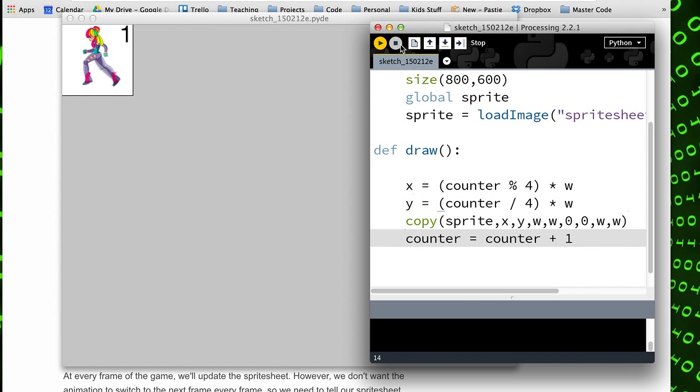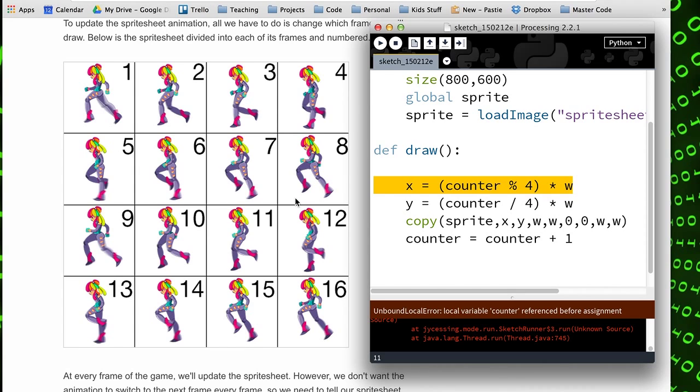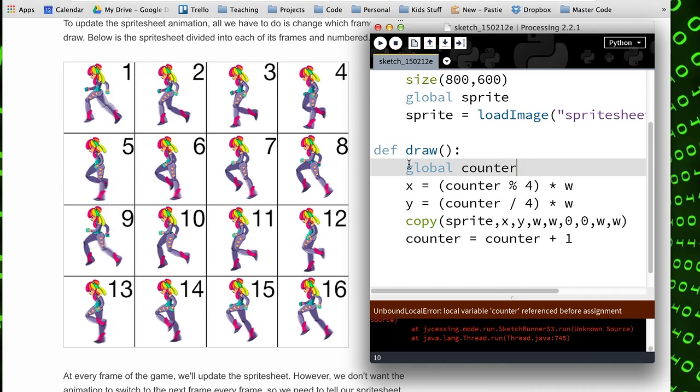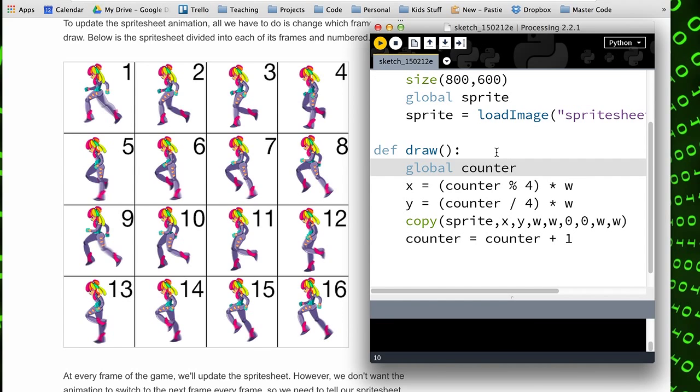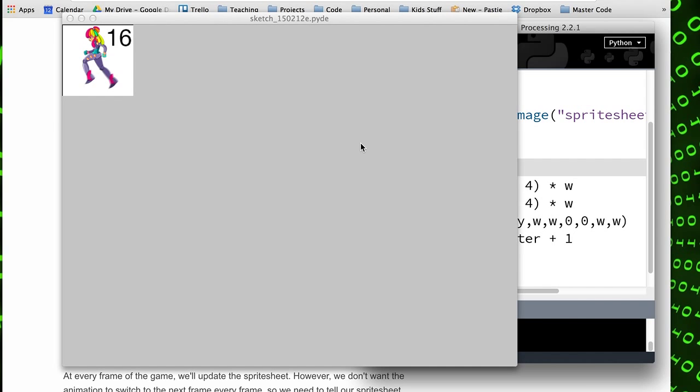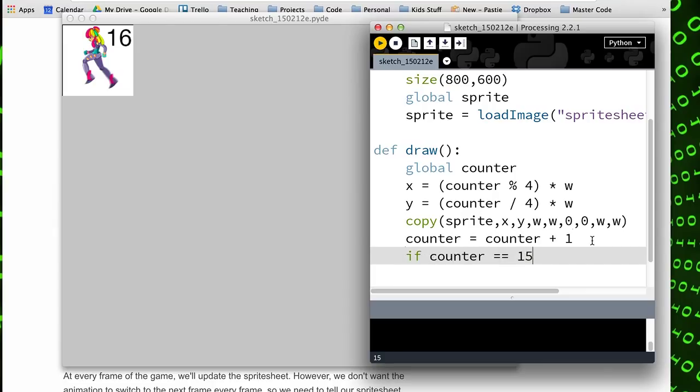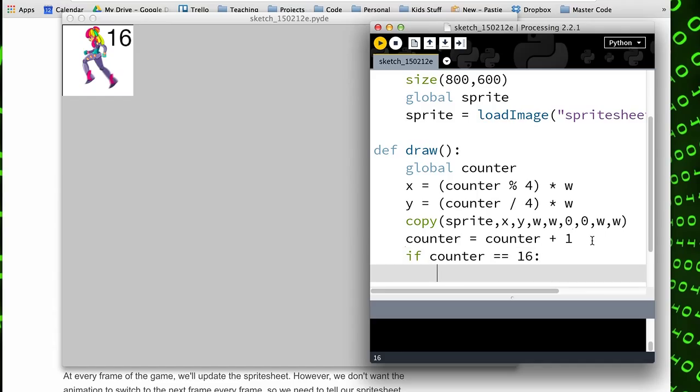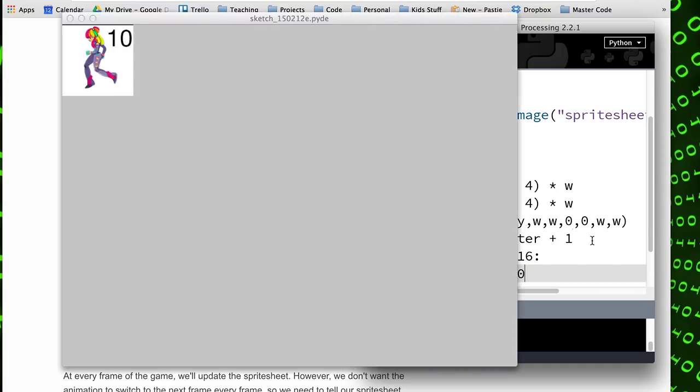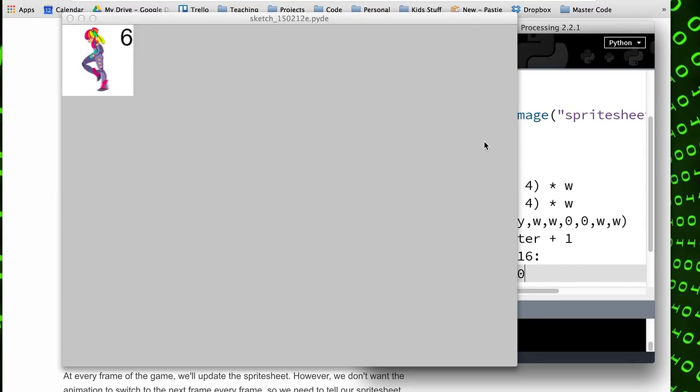Then I'll need to just reset the counter after I hit—and I have to also use the global scope for the counter—and I'll need to reset this counter after we hit 16, or 15 in our case. So once counter equals 15—actually it will be 16 at this point because we've incremented it once more—then we'll set it back to zero, and we see our animation happening.